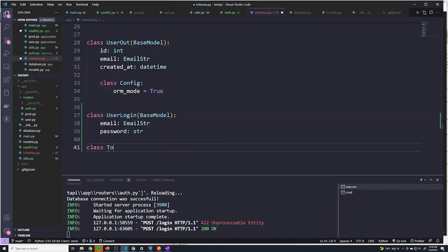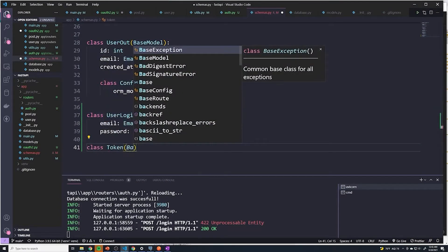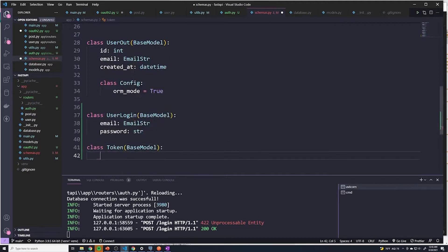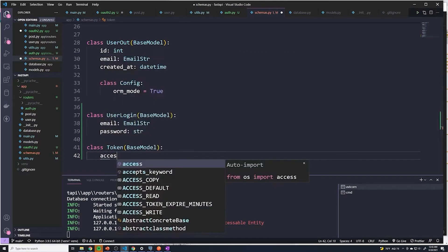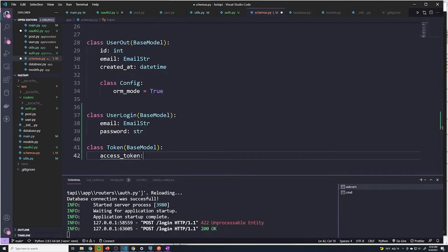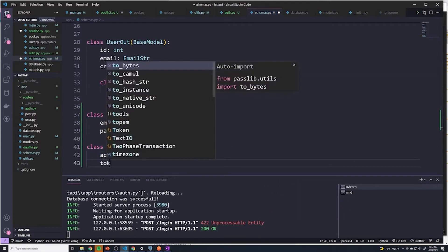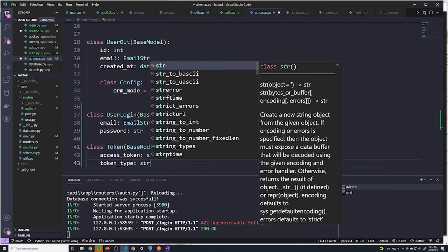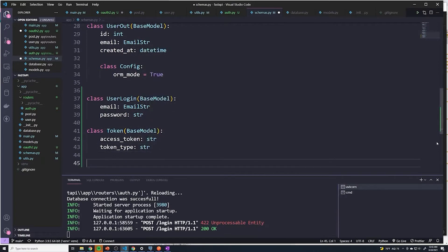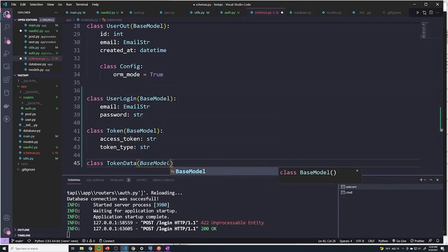So here we're going to do class Token, and we'll say the access token is going to be a type string. And the token_type is going to be a type string as well. And then we can also set up a schema for the token data — the data that we embedded into our access token. So we can say TokenData, BaseModel.